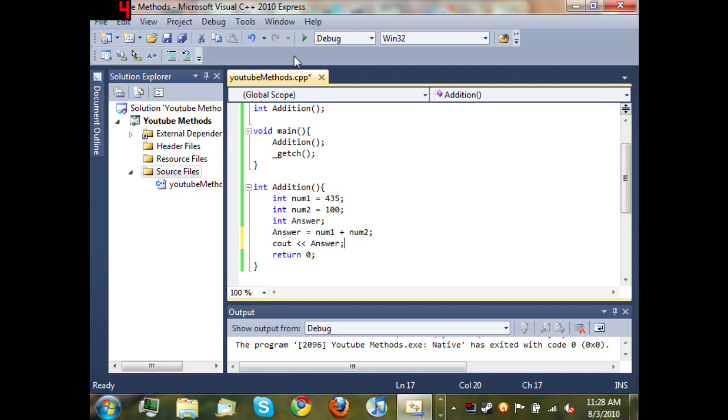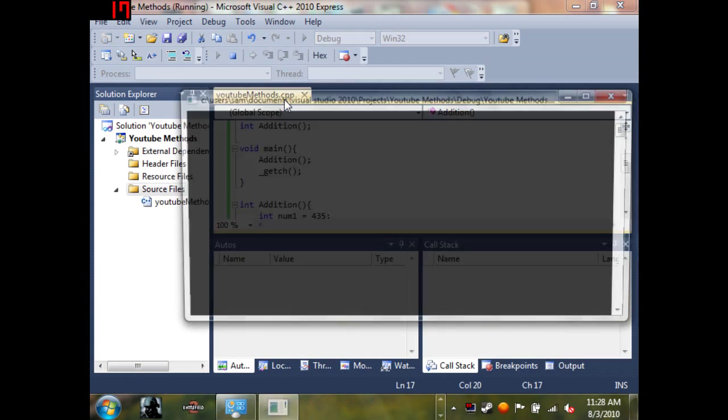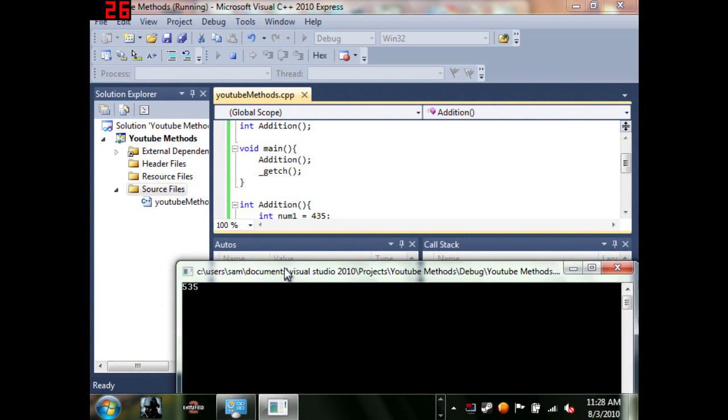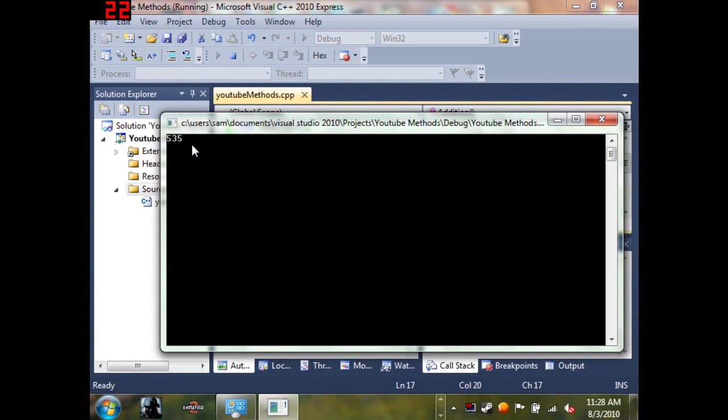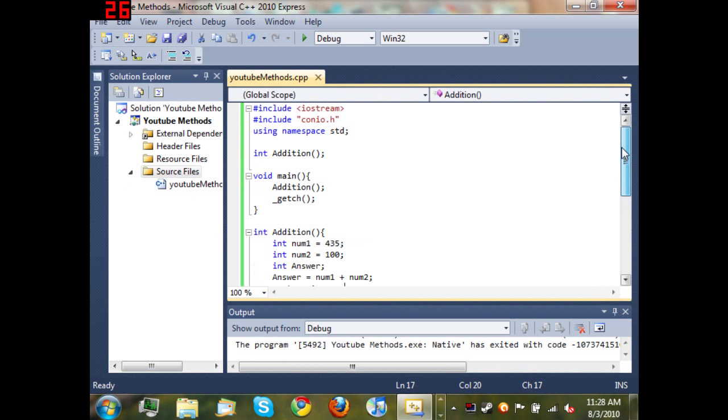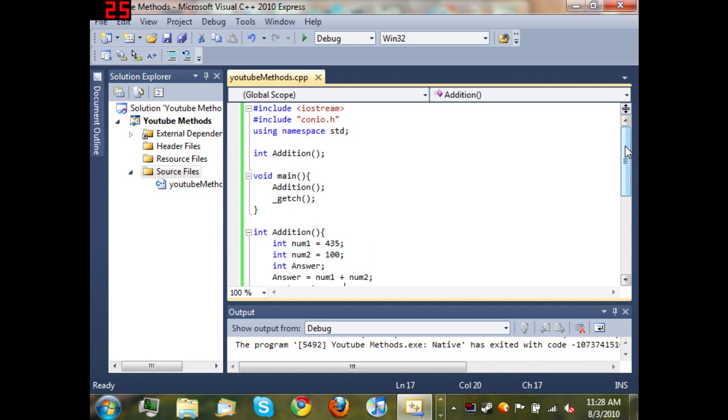...answer. Now when we run it, 535. So you can see that 435 plus 100 is equal to 535. This is probably one of the most useful tutorials - I know it's really simple but it's going to be one of the most useful things that you're going to use when creating your programs because it'll save you a lot of time.